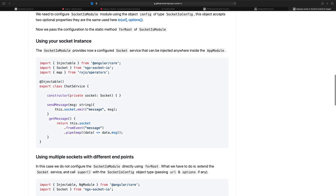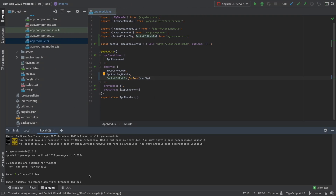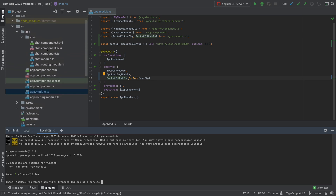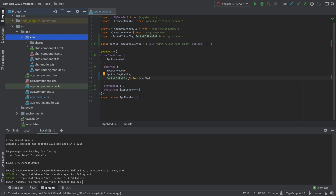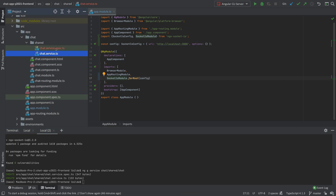The documentation encourages us to start using services. Services in Angular provide a way for us to reuse functionality in different components across our code. It's a good idea to have a service, so let's create a chat service using the CLI. We'll say 'ng generate service' and call it chat, placing it inside the chat folder under a shared subfolder — that's normally how we take care of these features.